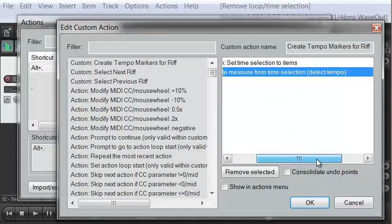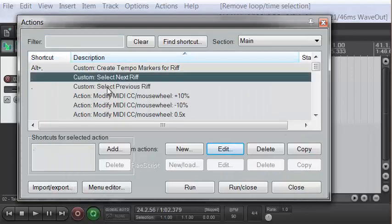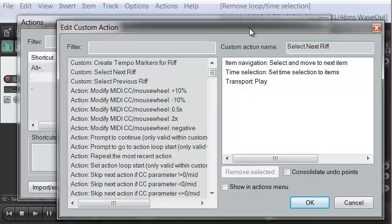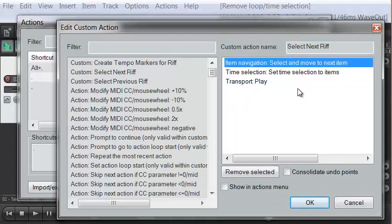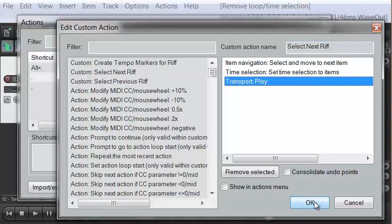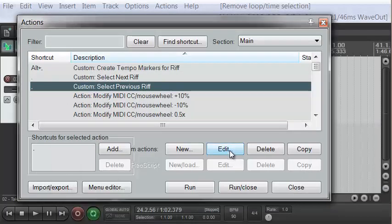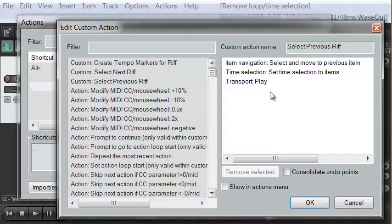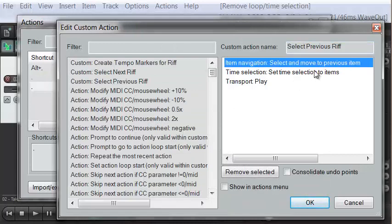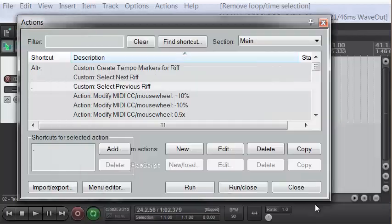This action is going to set a time selection and then create a measure from that time selection. I've given it a keyboard shortcut — you can make it whatever you want. Then I create another custom action called 'select next riff' — it's going to move between items on a track, select the time on that item, and then start play from the transport. I gave that a keyboard shortcut as well. And also a keyboard shortcut to move backwards in riffs — that selects the previous item in a track, sets the time selection to that item, and starts play from the transport.